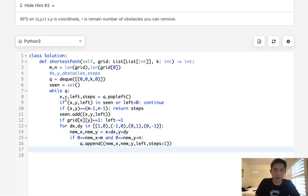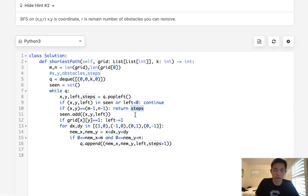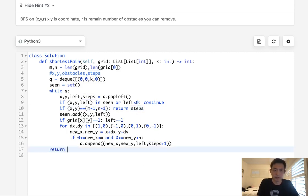If we exit the loop without ever returning, that means we never reached the bottom-right corner — the first time we hit it would have been the shortest path — so we return -1.